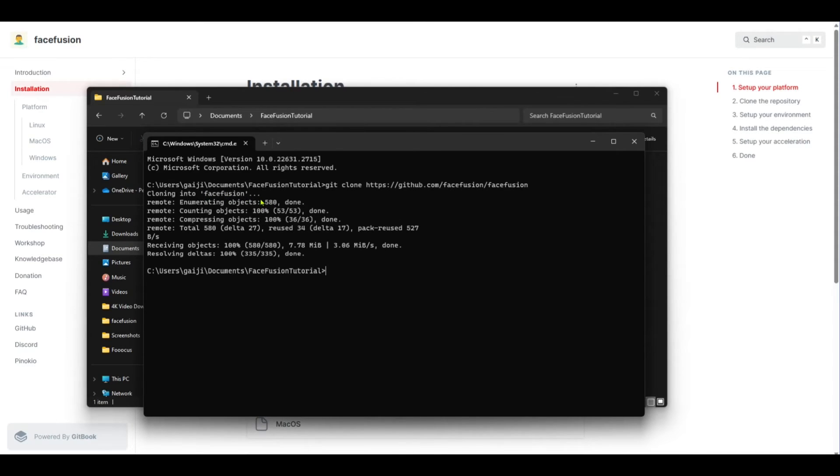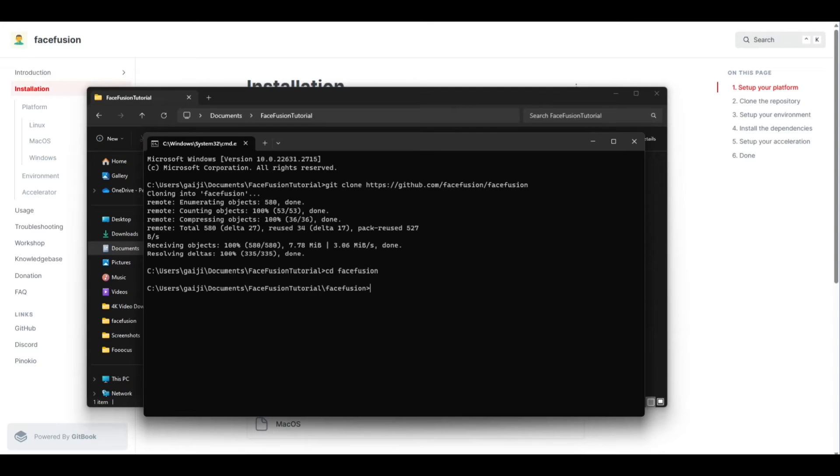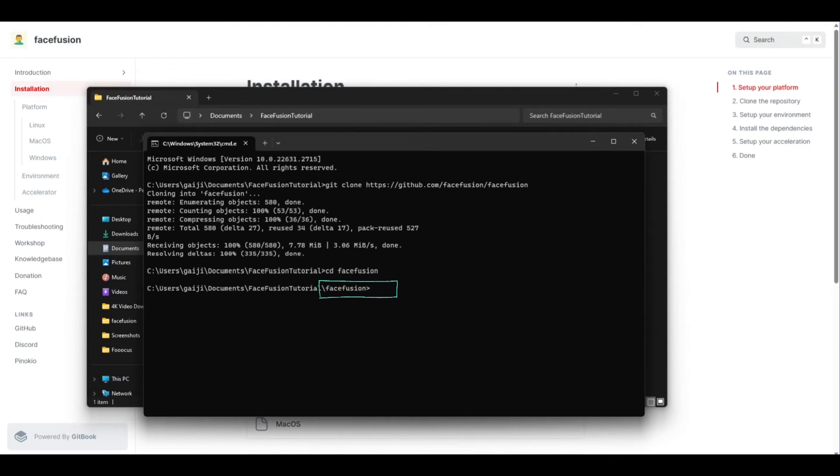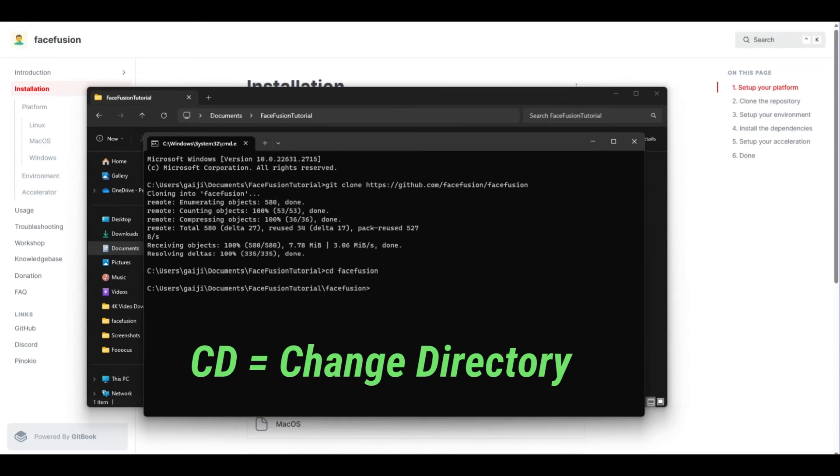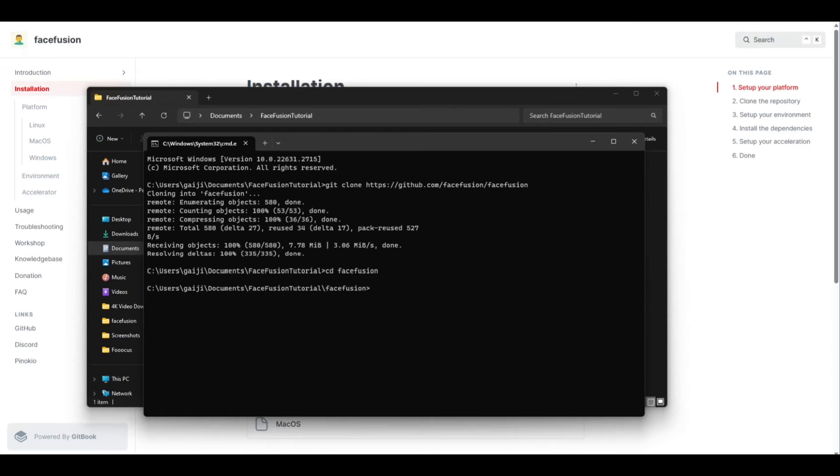This is actually going to download the repository and put it into that folder because by going into the address bar and typing CMD and pressing enter, we are directly in that folder. So now press enter and you can see it says cloning into FaceFusion. Now we need to get into that FaceFusion folder and the easiest way to do that is to type CD, make a space, then type in FaceFusion and press enter. Now you can see the end of this address says FaceFusion, which is what we want. CD stands for change directory.